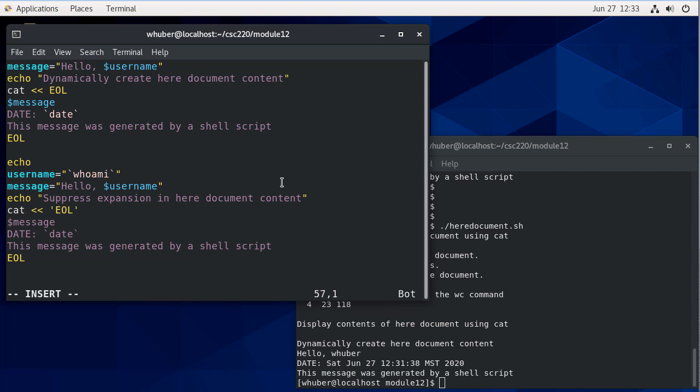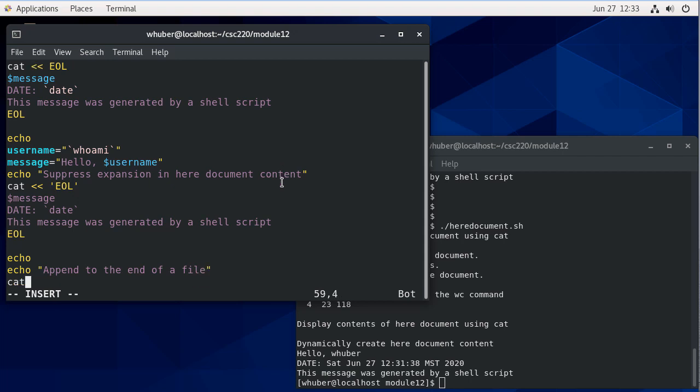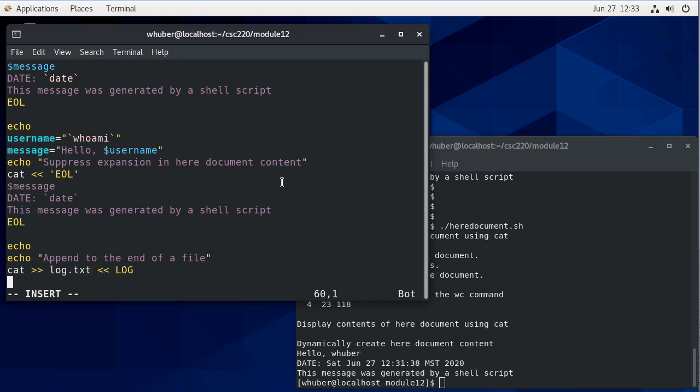Another example - I think this will be the last one we do. Suppose we want to append to the end of a file. Very similar to what we did before, but now we're going to put the two greater than signs to indicate that I want to append, not just write. We'll have something called log.txt and I'll use LOG here as the delimiter. By the way, notice the delimiters don't have to be unique - we used EOL several times there.